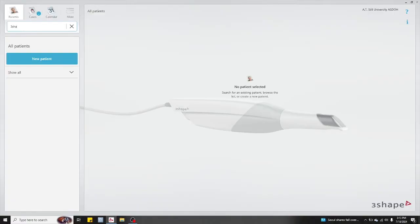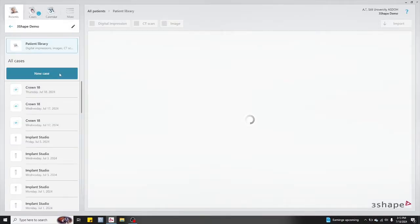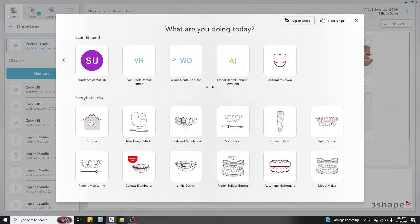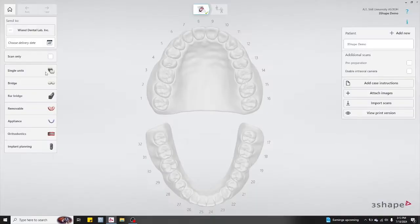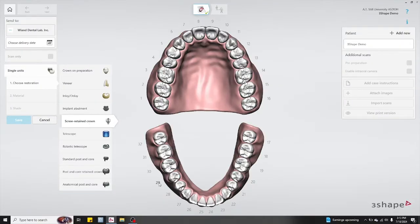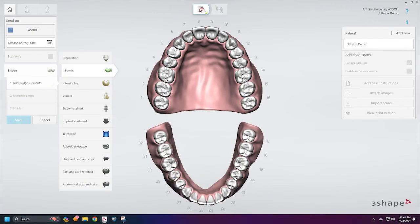Once you've launched 3Shape, go ahead and search for your patient's name, then hit new case and select the lab that you're going to use. Then set up the details for the case — click on single units or bridge depending on your particular case. You can click on screw retain crown and then select the tooth. If you're fabricating an FPD, don't forget to go back and designate which is your pontic site.